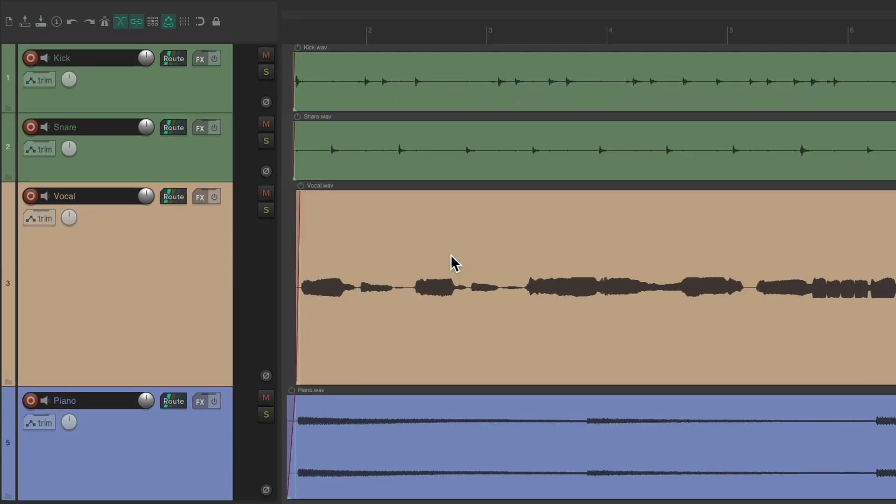But again, that's just my personal opinion. We don't really have to normalize our files. But if we do, let's take a look at how.